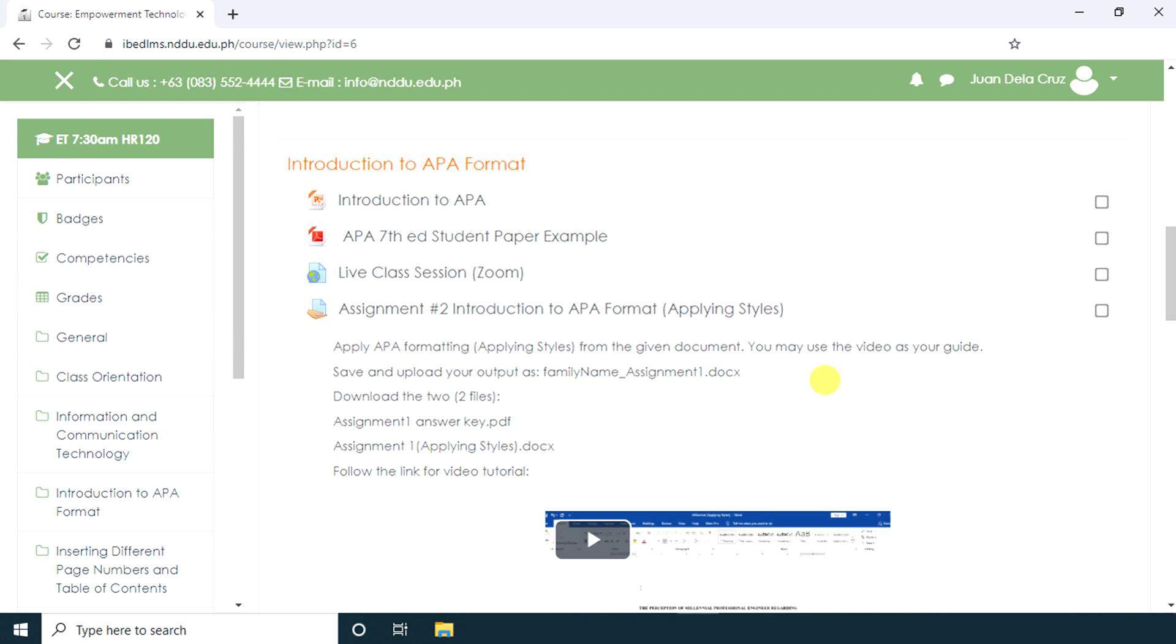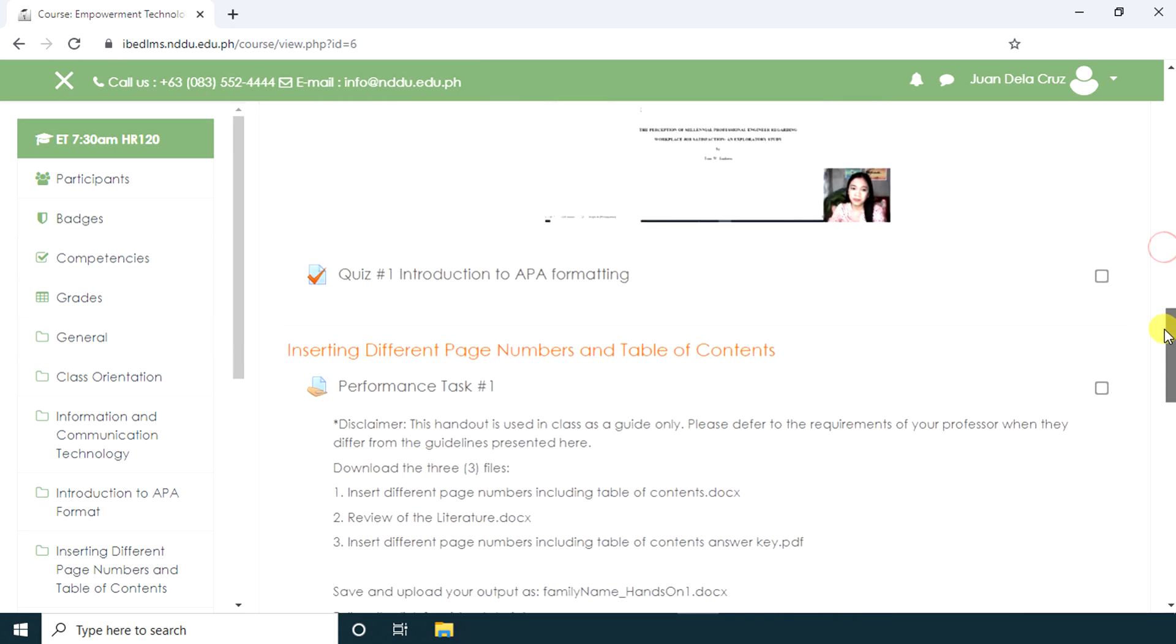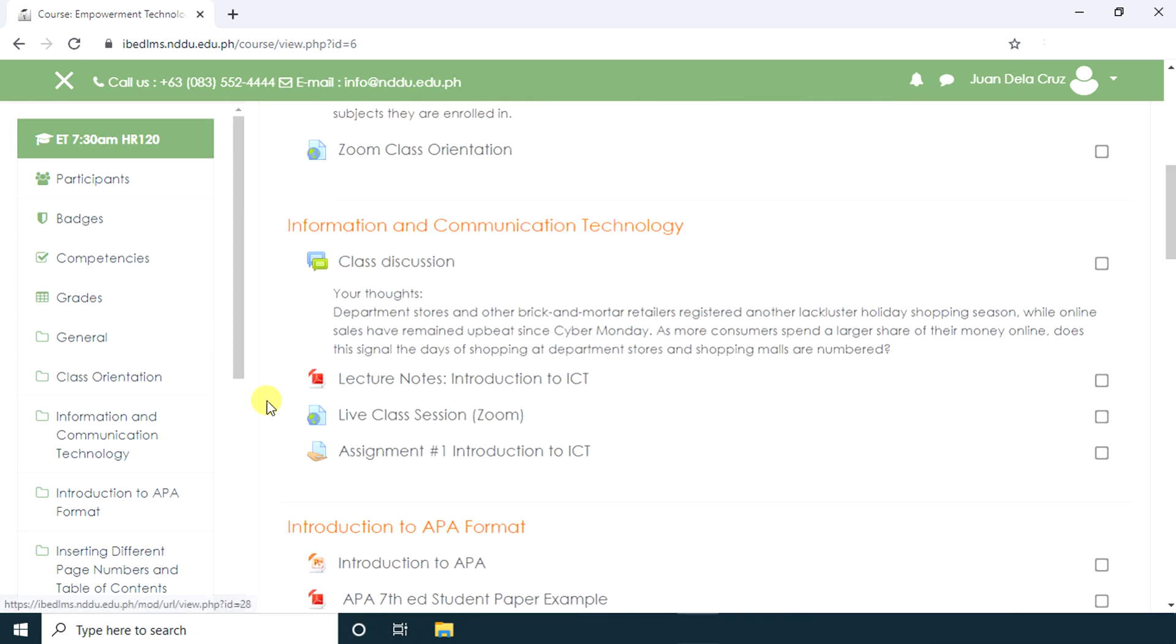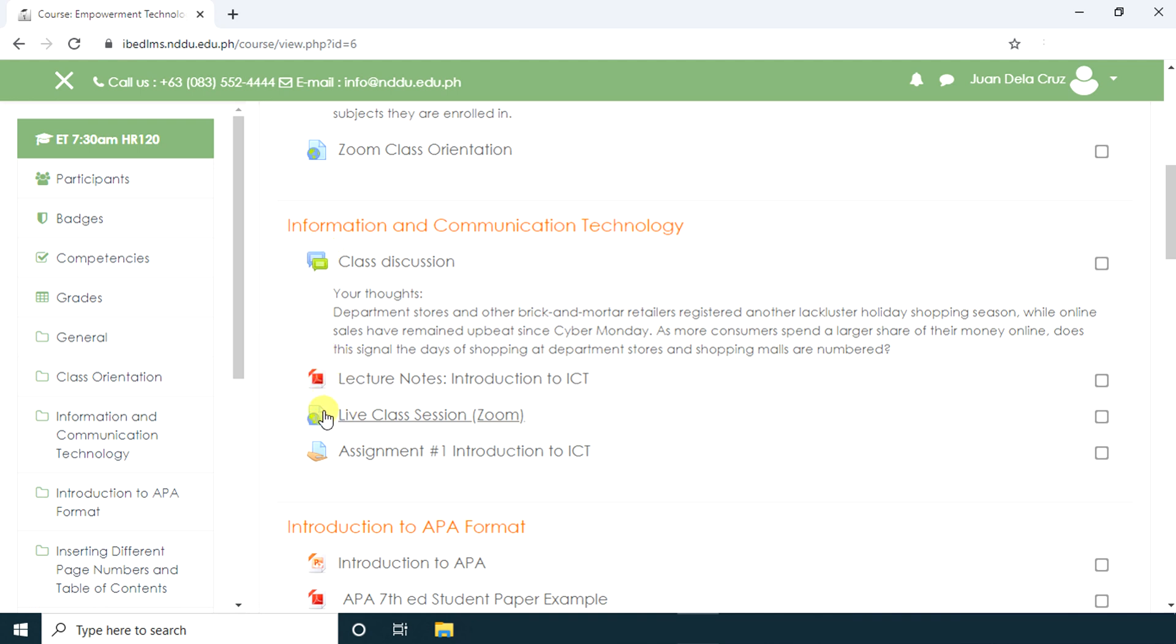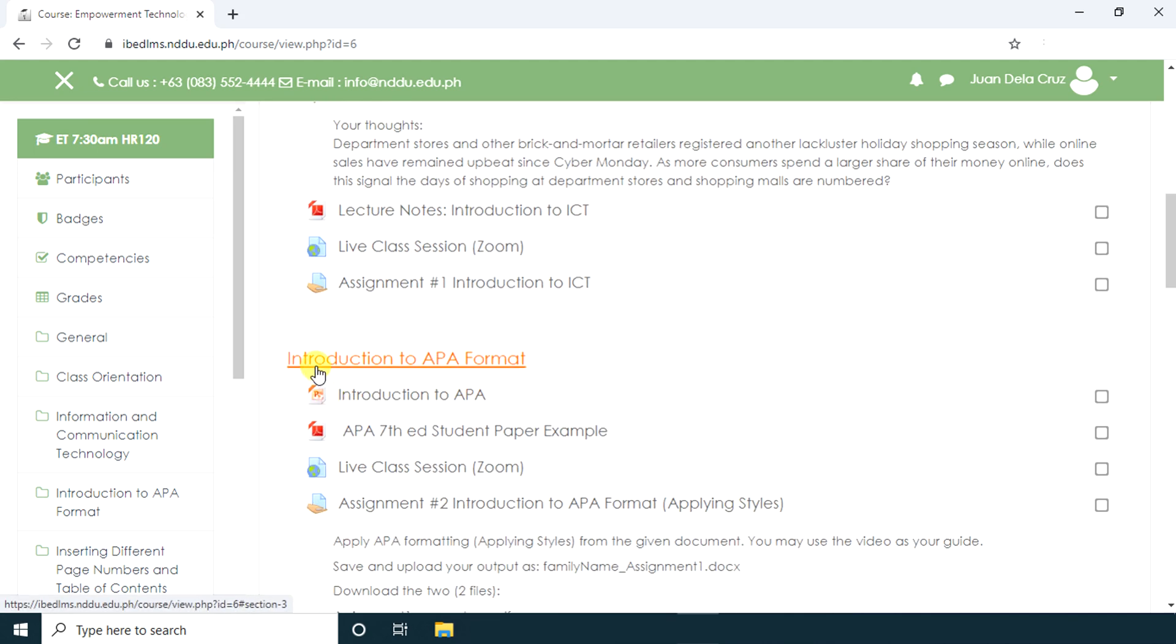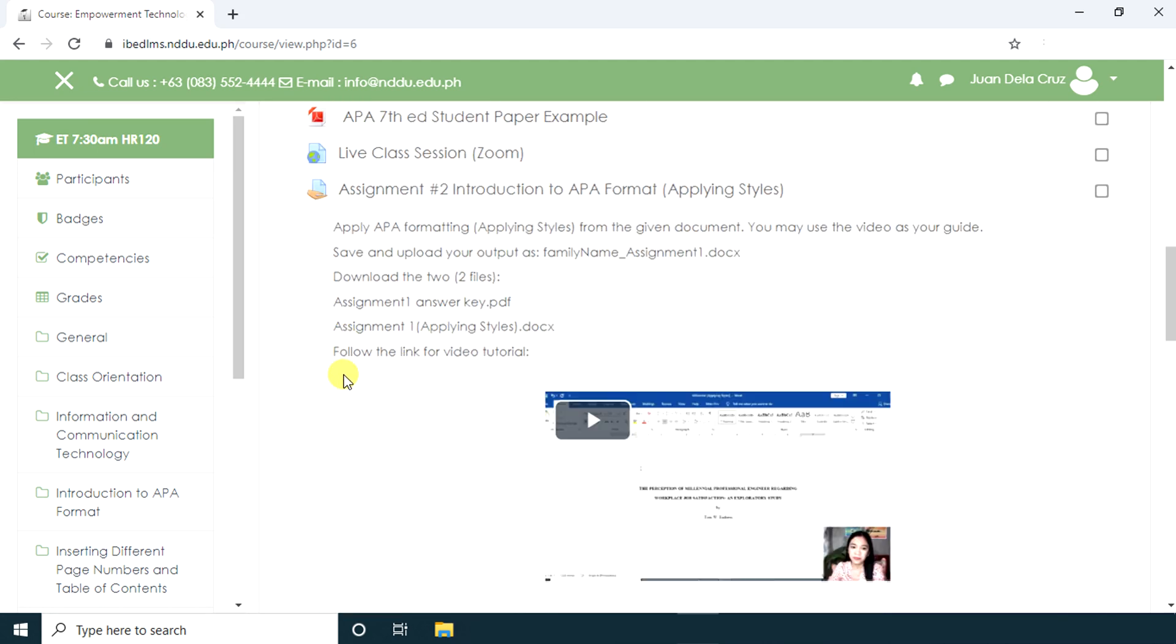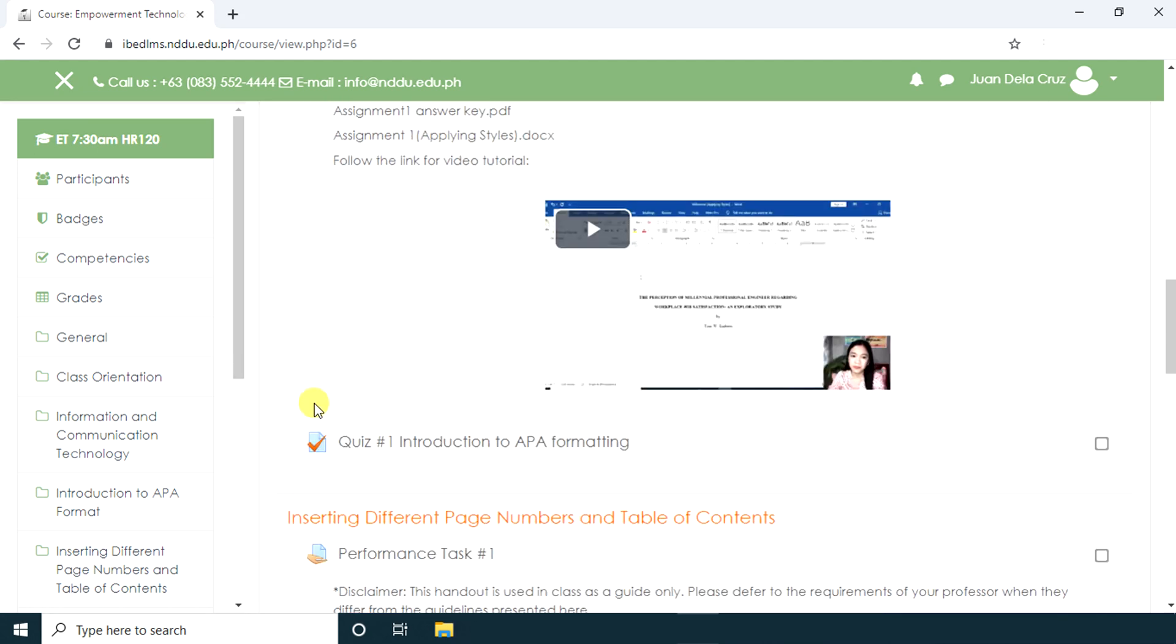In this example, you're expected to view and read the files or resources before taking the assignment or quiz. We can see that there are several different icons that represent different types of items: a forum, a PDF file, a URL link, an activity to be performed, a PowerPoint presentation, and a quiz.